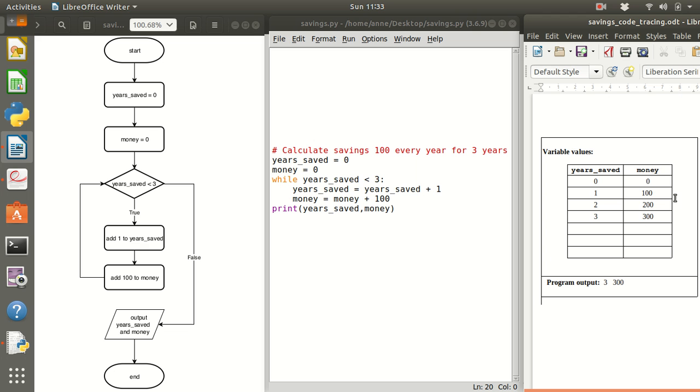And keeping a track of what's going on in your program by checking the values of variables as you trace through the code. And that's the end of today's movie.